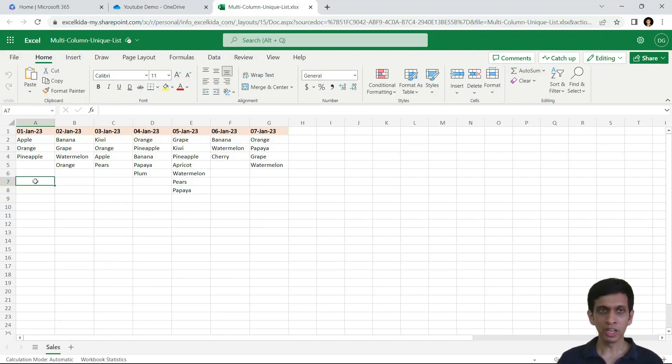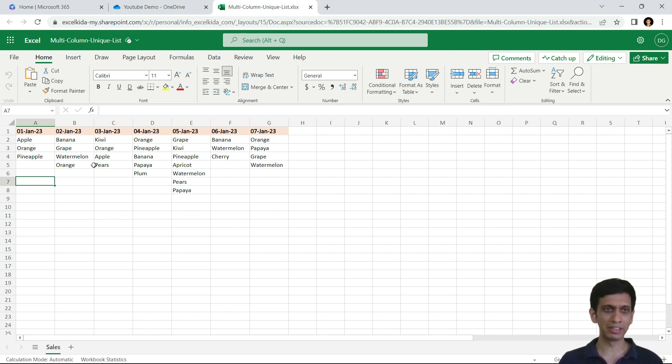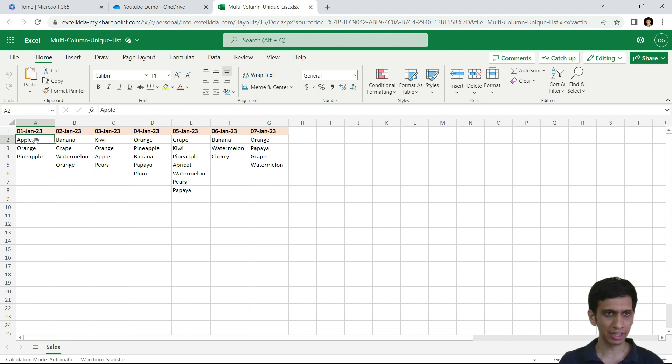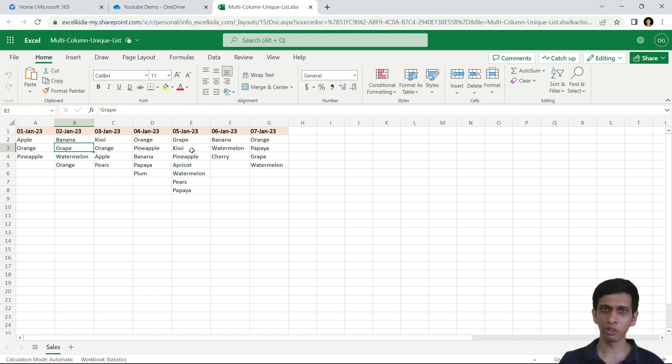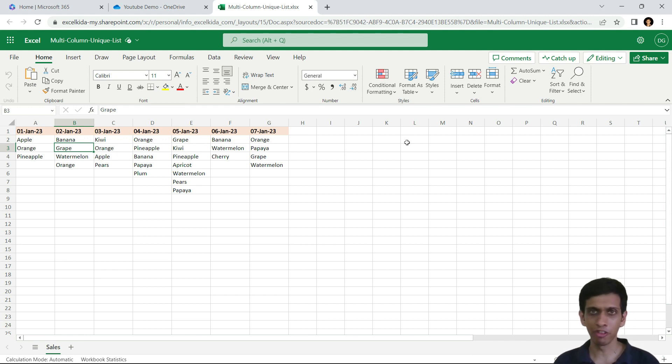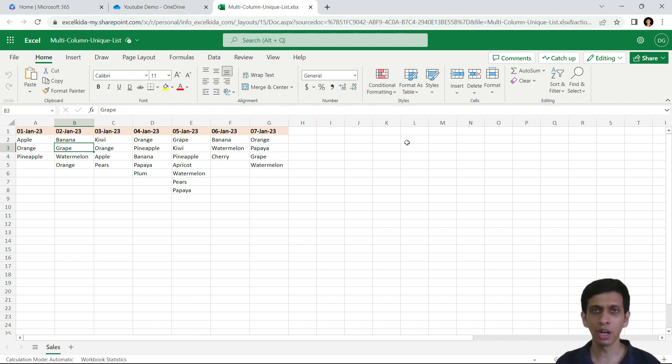These are the various fruits sold on multiple dates. You may see that many of the fruits like apple or orange are repeating across multiple days. Now I want to find what are the fruits which are sold in all these seven days. So let's see how to do this.